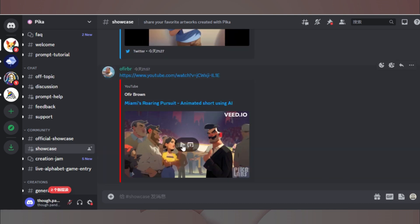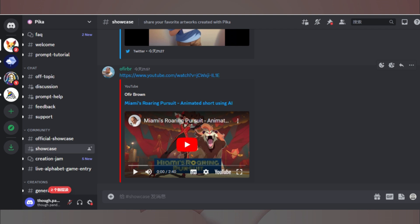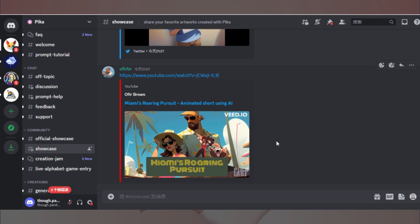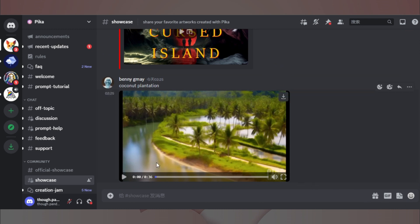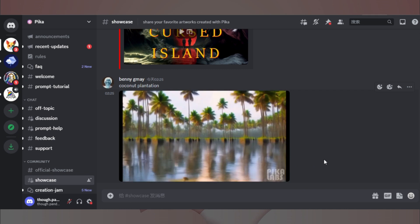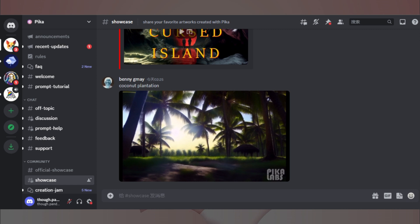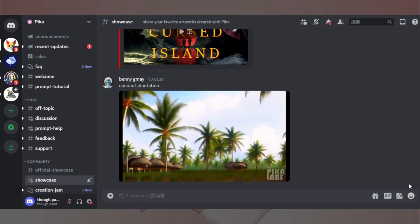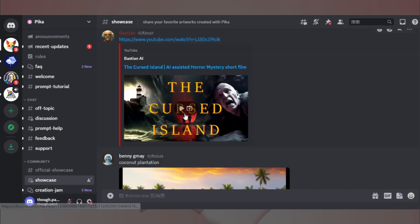我们从PicaLab的首页点击加入按钮,就可以进入它的Discord服务器啦。左侧列出了一些频道,其中一些我们可以参考大家的创作来帮助我们开拓思路,获得灵感。比如Show Kiss频道,我们可以看到大家已经用它创作出不少作品了,比如这个YouTube上的动画短片,或者这个比较写实一些的视频,还有这个一本正经地讲起了恐怖故事的视频。